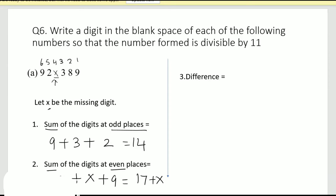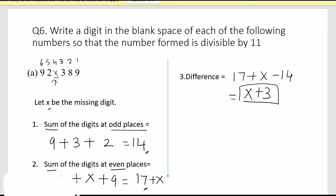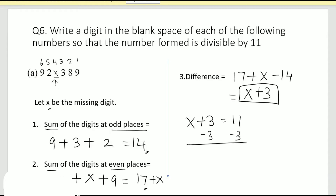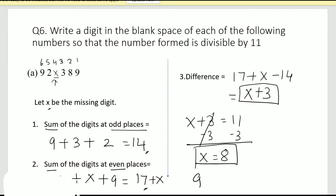We find the difference. Since seventeen is greater than fourteen, we do seventeen plus x minus fourteen, which gives x plus three. For the number to be divisible by eleven, x plus three must equal eleven. Solving, we subtract three from both sides and get x equals eight. So the missing digit is eight, and the number formed is 928389.